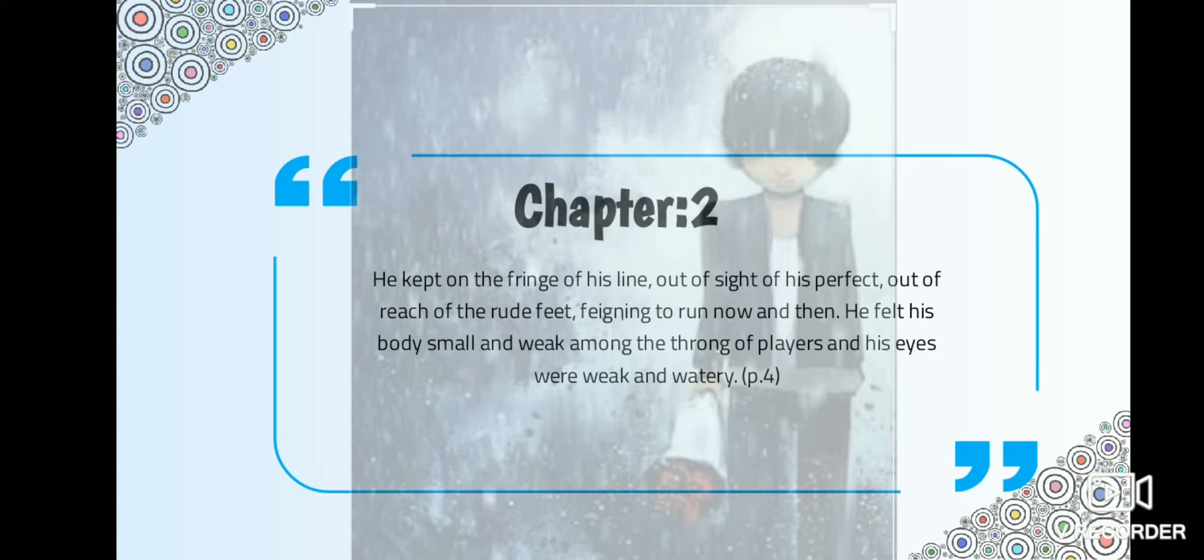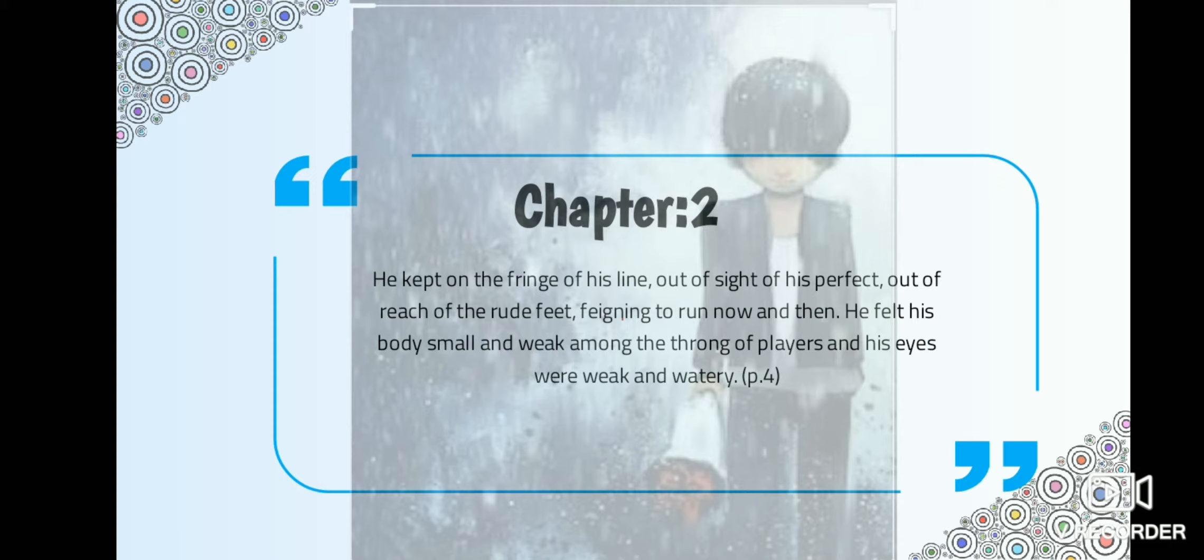In the second chapter, as the child grows, the idiom changes and the range of interest becomes wider. Now the language and the perceptions are those of a schoolboy. Further we come across a mind becoming aware of itself and of the body. He kept on the fringe of his line, out of sight of his prefect, out of the reach of the rude feet. Finishing to run now and then, he felt his body small and weak amid the throng of players and his eyes were weak and watery.